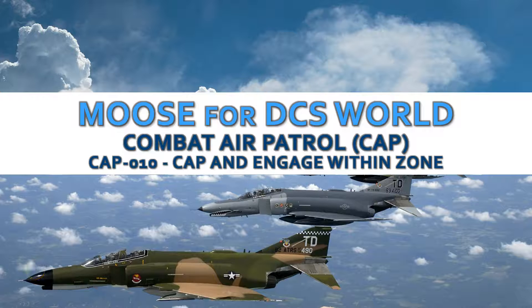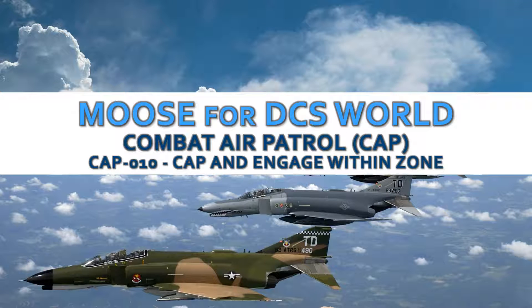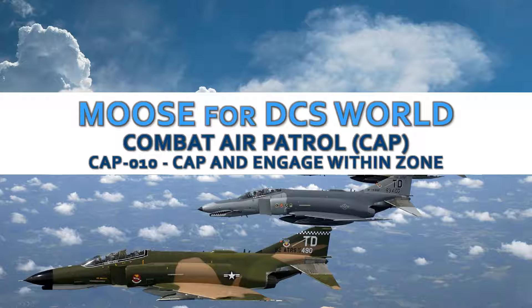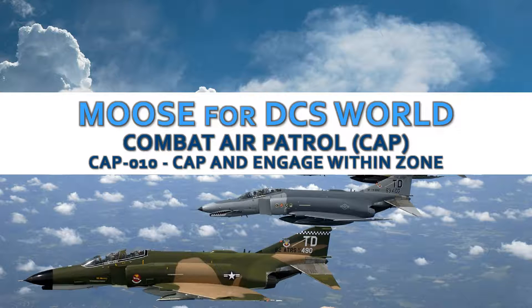Hi there, welcome to this video. In this video we are going to show you a demonstration to set up a combat air patrol process using the MOOS framework for DCS World, where the patrolling plane will only engage the enemy when the enemy is within a certain defined zone within the mission.